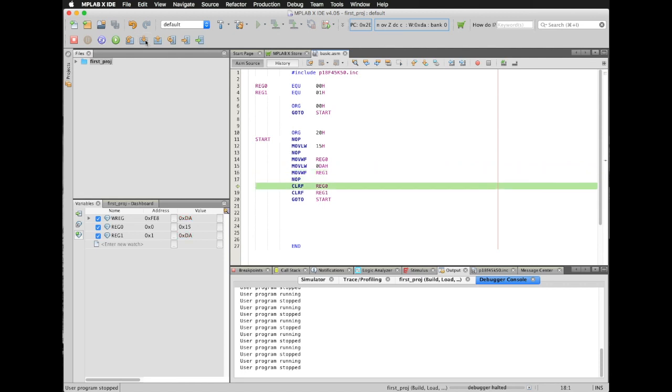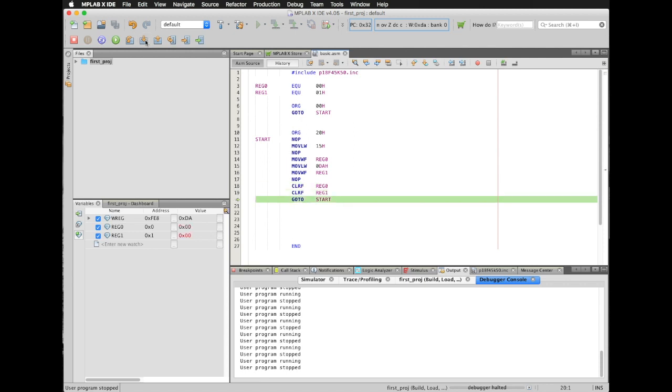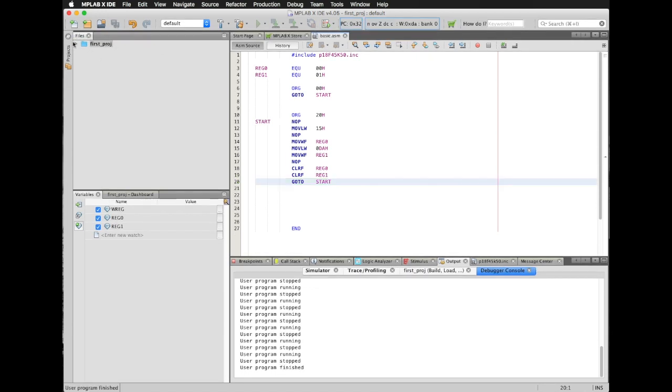OK guys, thank you very much for watching. Now you have configured your basic simulation file. So let's use it for the next sessions. Thank you.